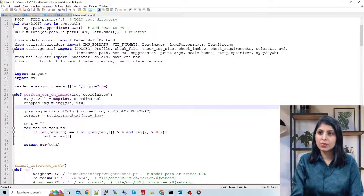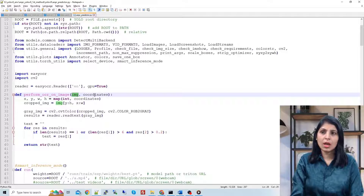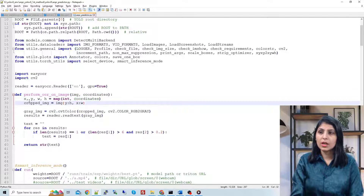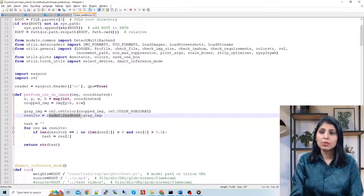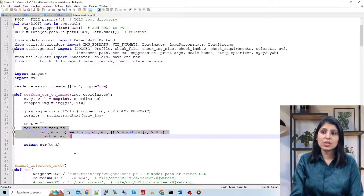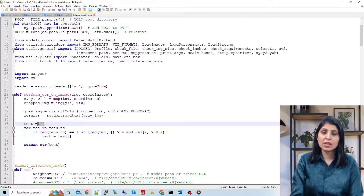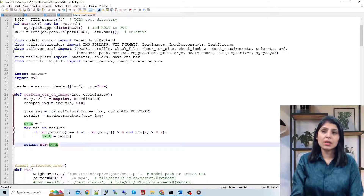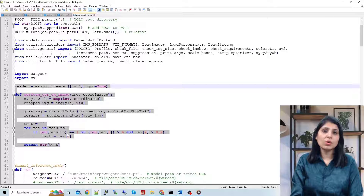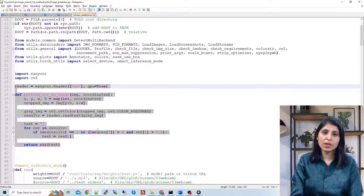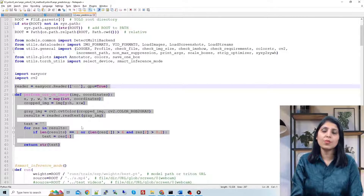The function responsible for extracting text takes two inputs: the image and bounding box coordinates. We crop the image according to those bounding box coordinates, convert it to grayscale, then use the EasyOCR reader to read text from the gray image. We fetch the results and store them in a text variable. This function is called once YOLO v9 detects an object — since I took the code from detect.py, I scroll down to the section where YOLO v9 performs detection and call this function right after that step.